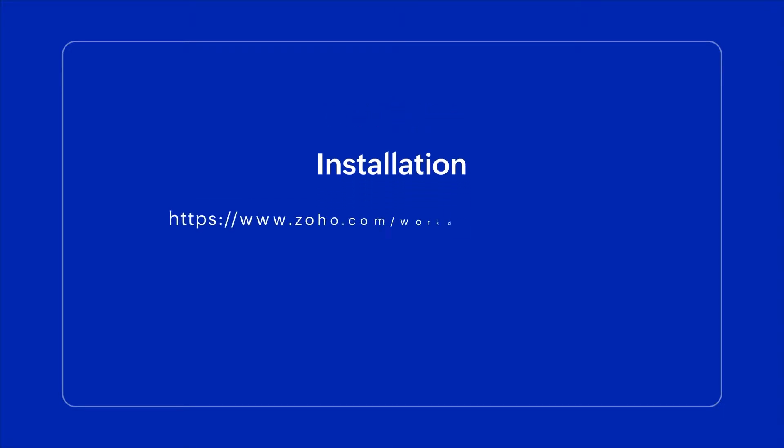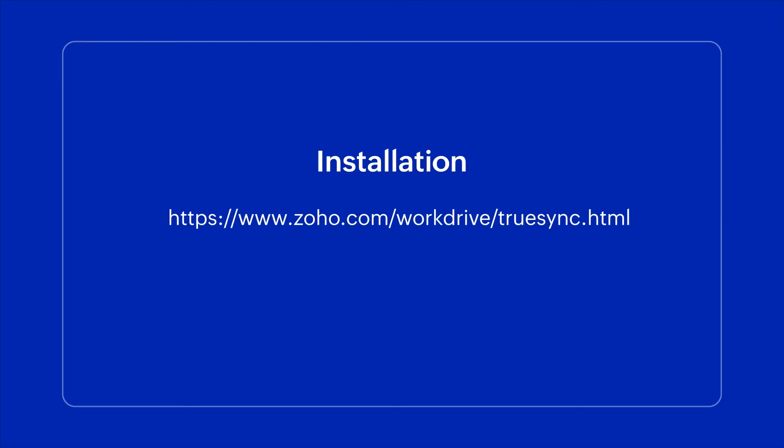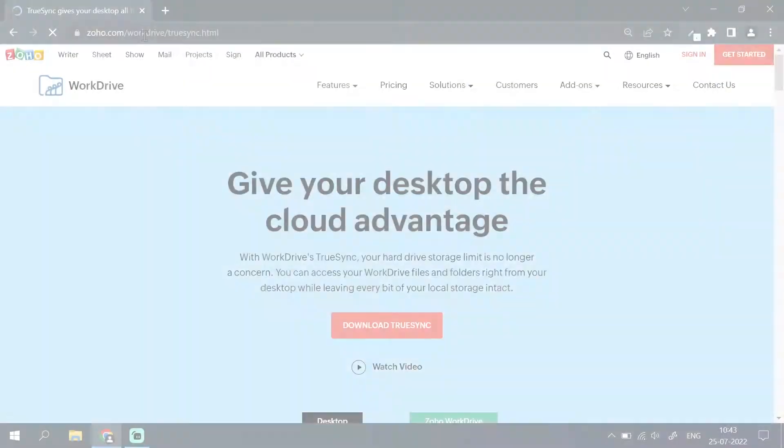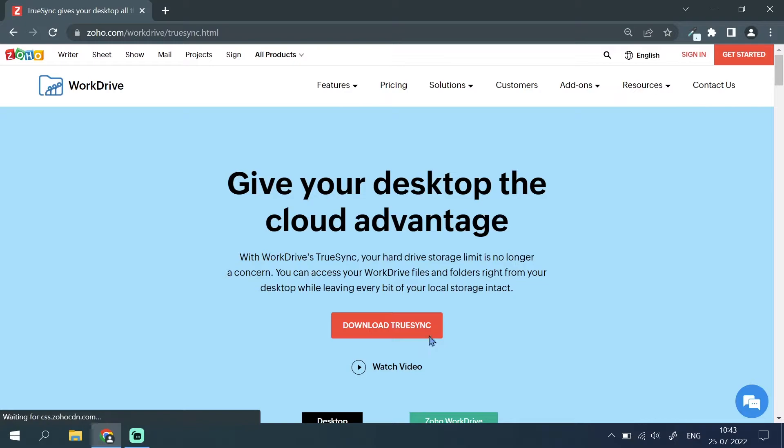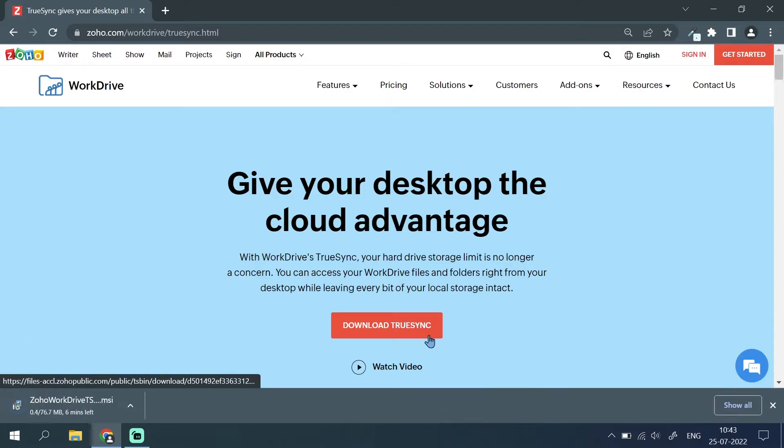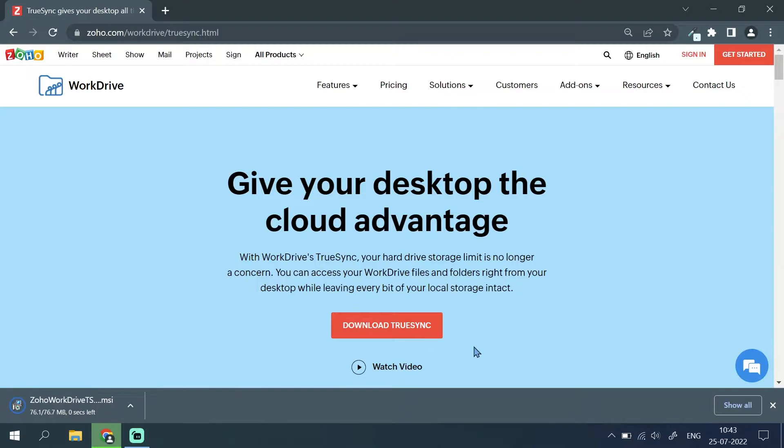To download TrueSync, go to the link shown on your screen. Click on the download TrueSync button. Once the download is complete, open the TrueSync file and begin the installation.